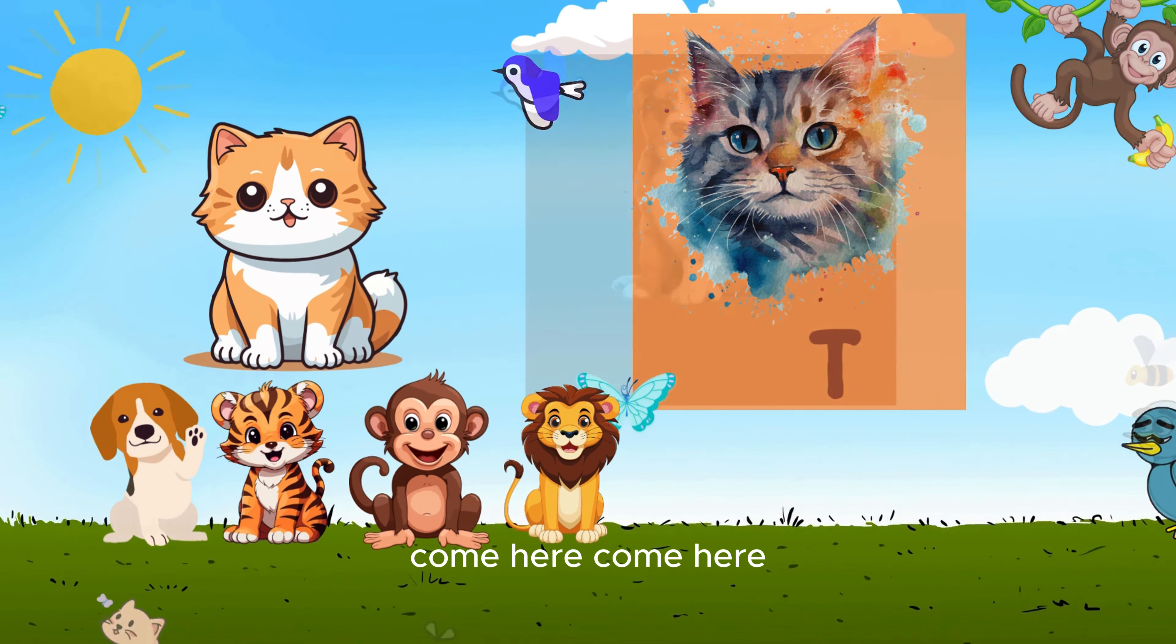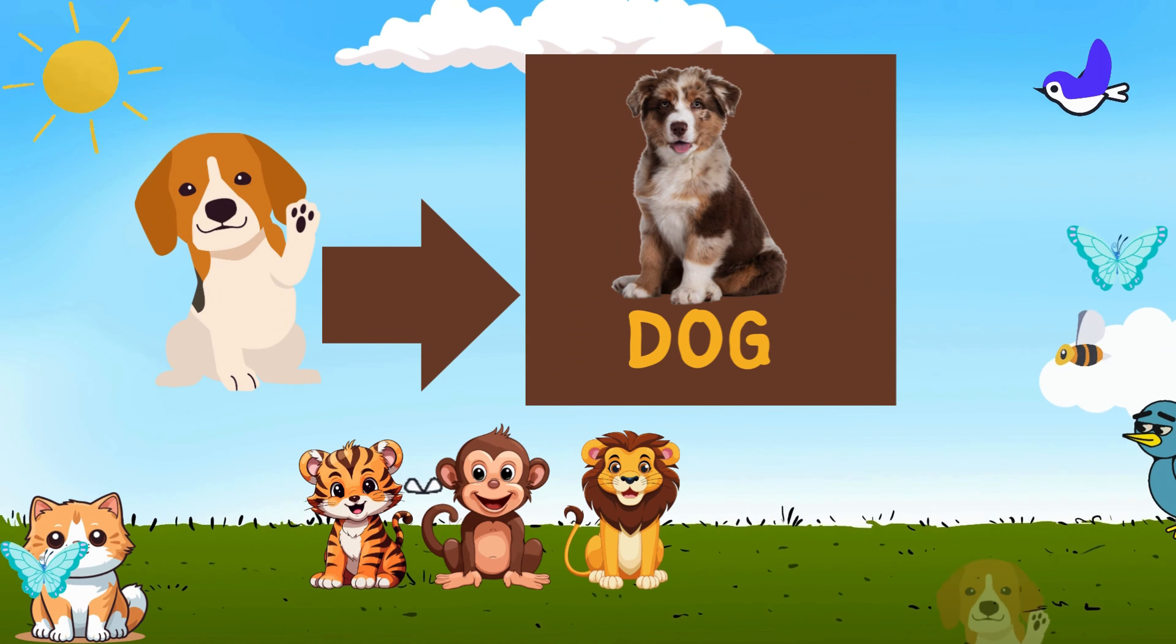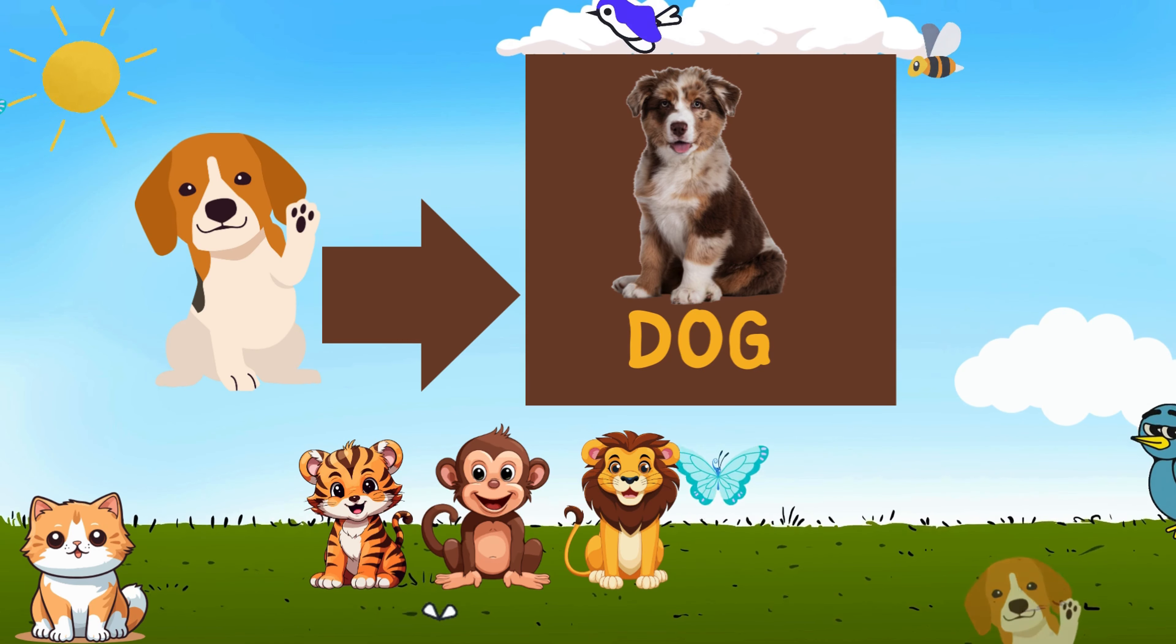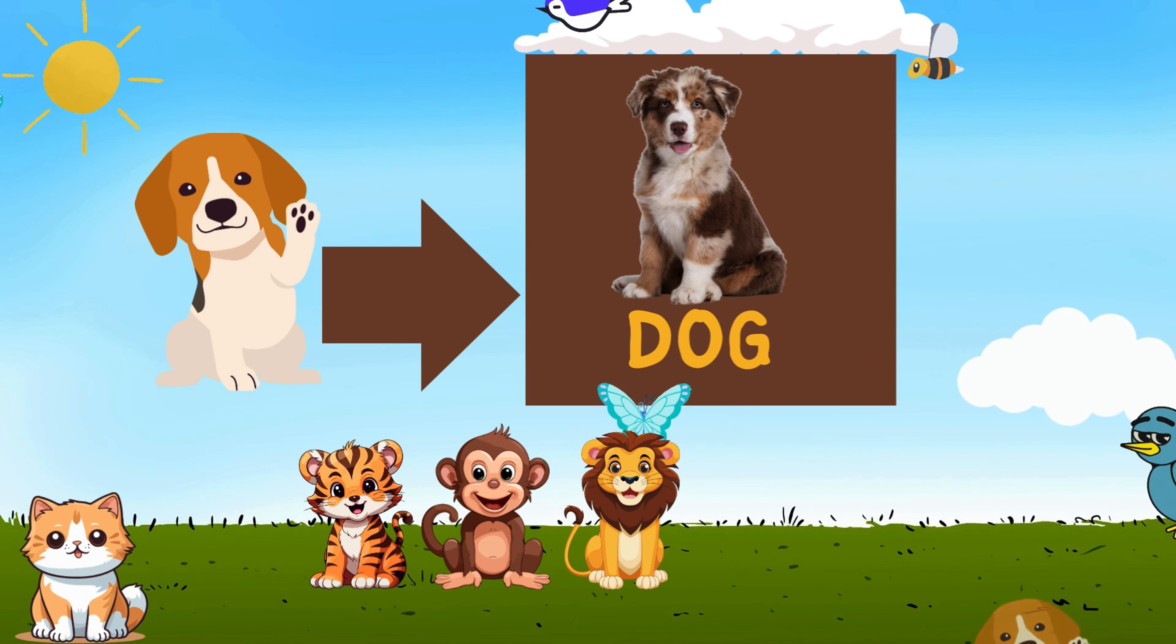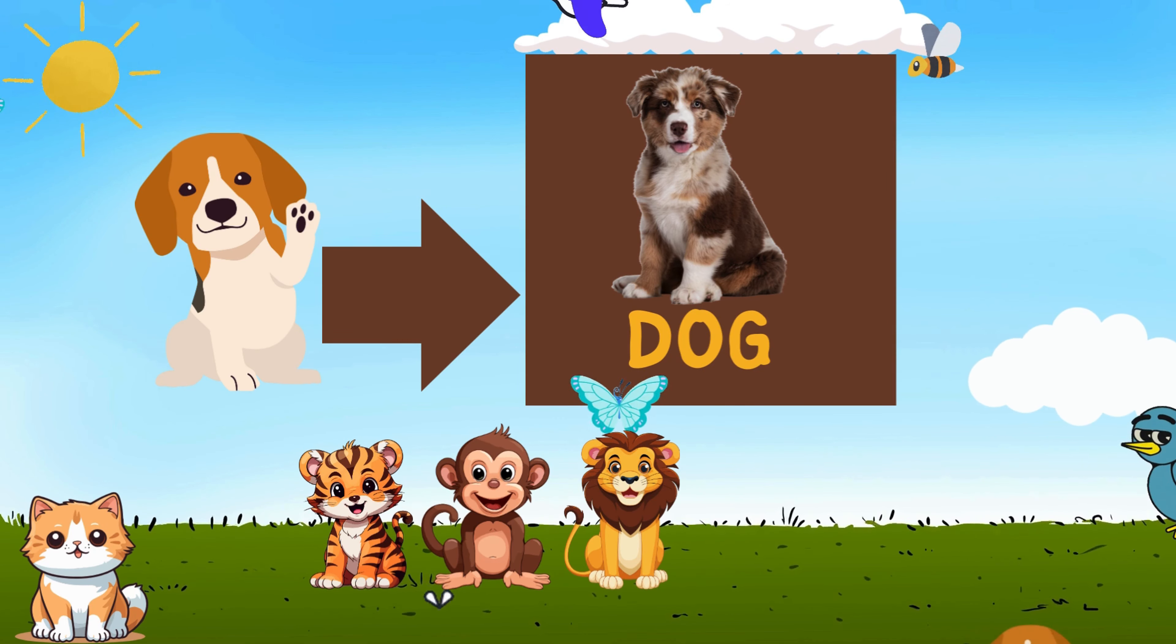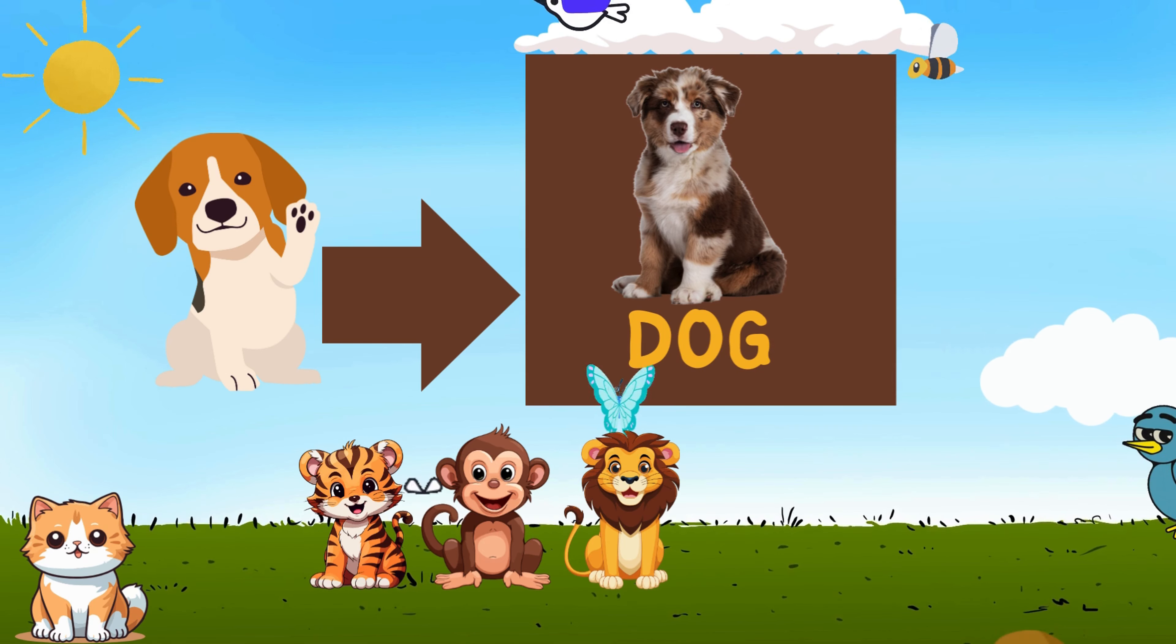D-O-G, that spells dog. A loyal friend through thick and fog. With floppy ears and a wagging tail, they never fail to chase a trail.